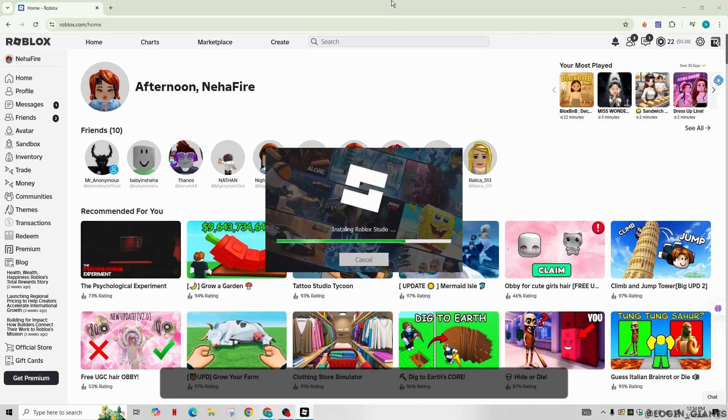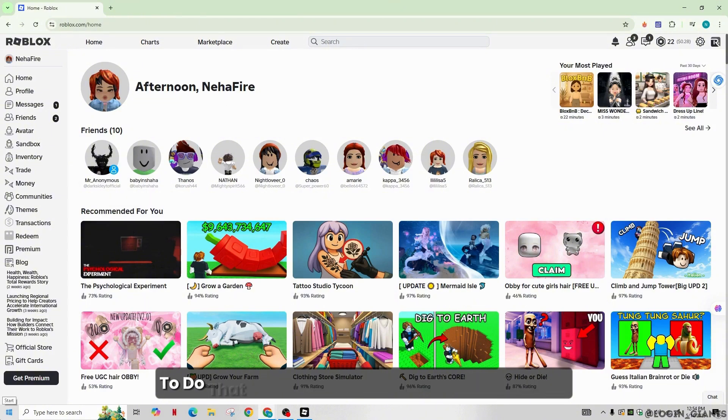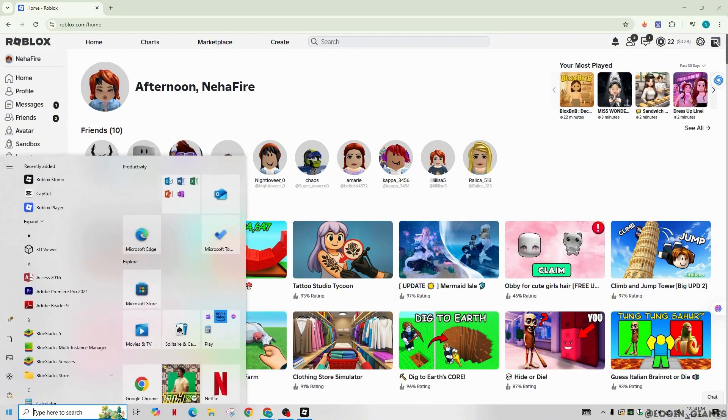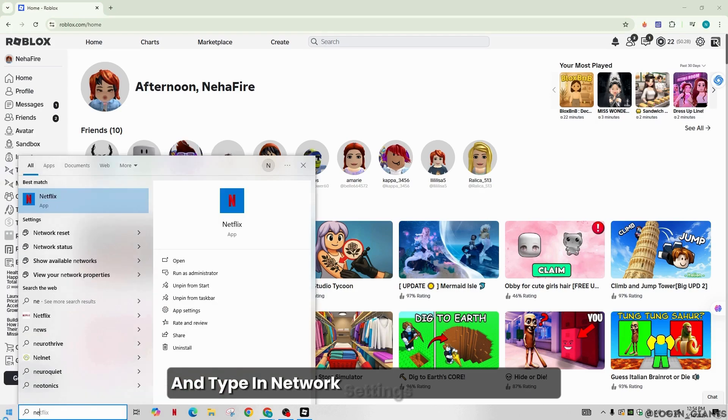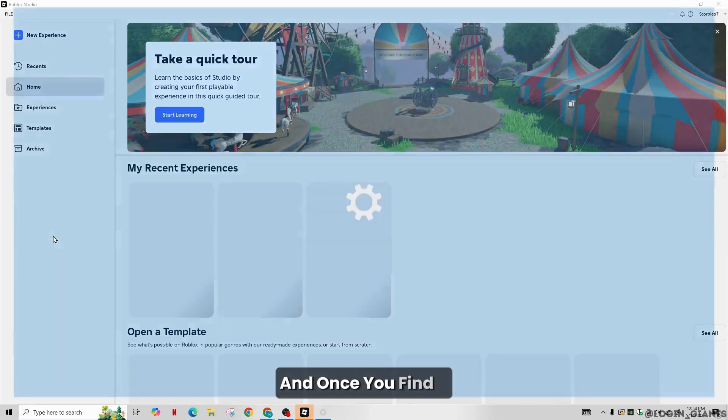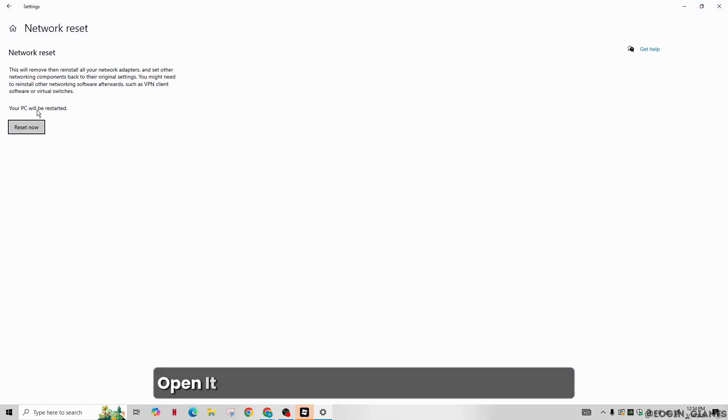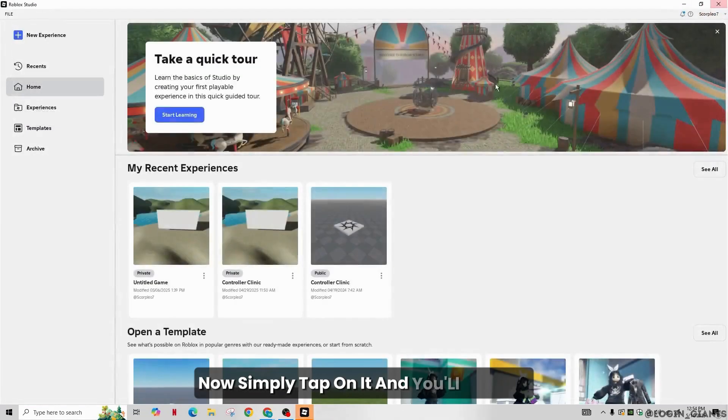First of all, you need to try resetting your network settings. To do that, click on the search icon at the bottom and type in Network Settings or Network Reset. Once you find it, open it and you will see the option Reset Now. Simply tap on it and you'll be done.